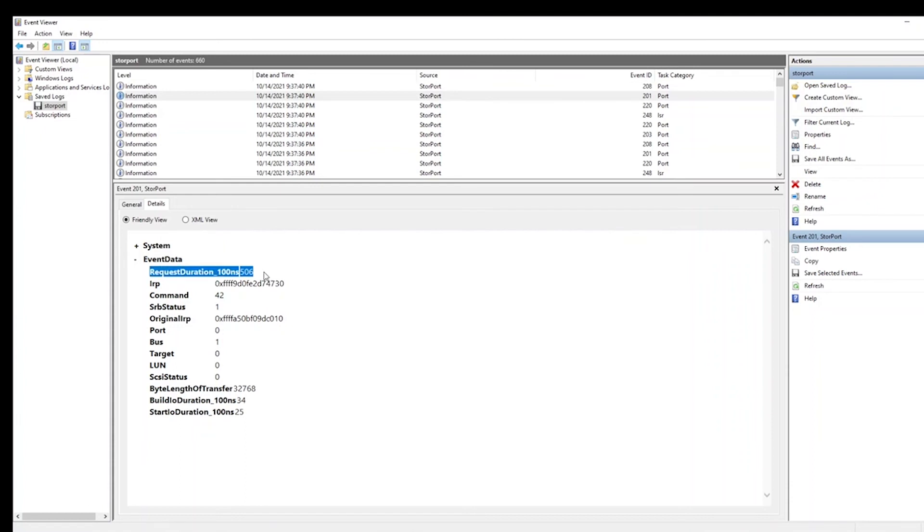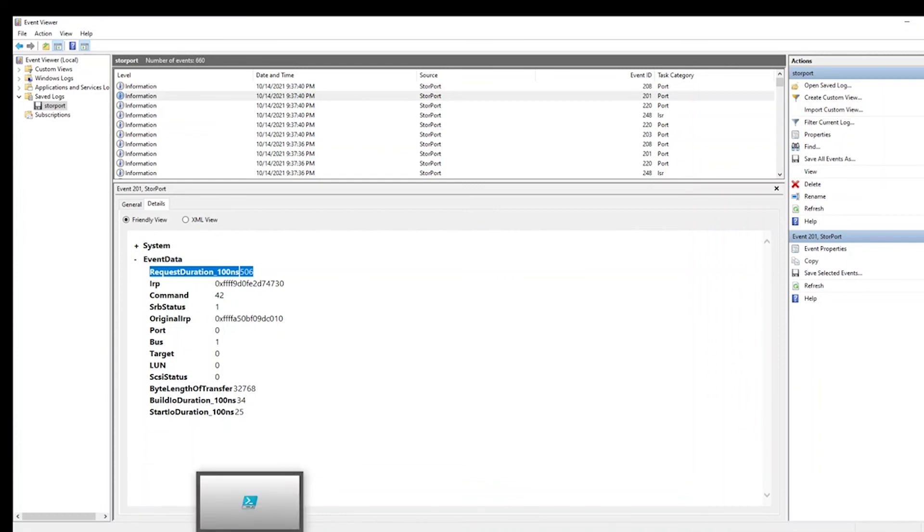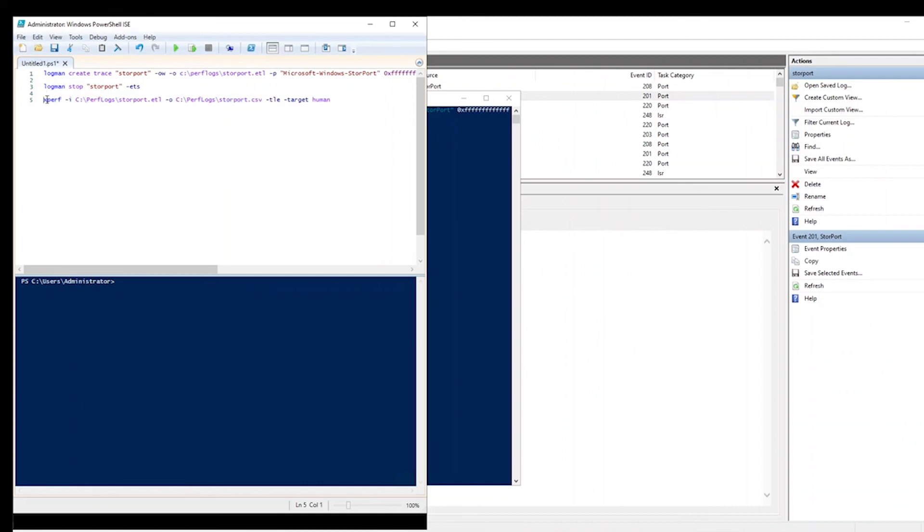Another way you can examine this ETL file is if you have Xperf installed. This is a command line tool that is installed with the Windows Performance Toolkit. You can run a command such as this to convert the ETL file into a CSV file that you can then open with Excel. So I will run this,